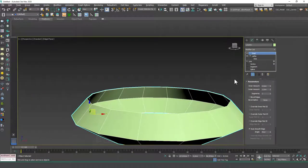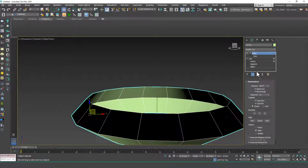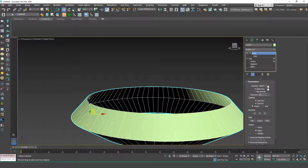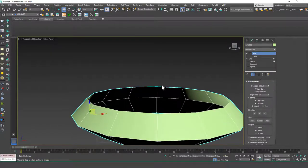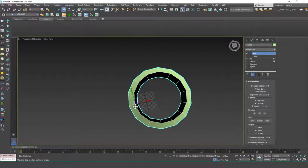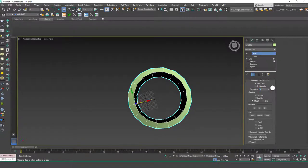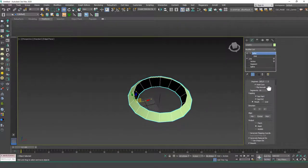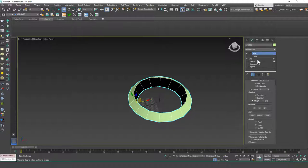The Segments property will increase or decrease the segments created while rotating around this axis. You can play with these segments as well — let's keep this at 16. You can also cap or uncap the start and end points. That's for closed splines of course — let's try to create one.